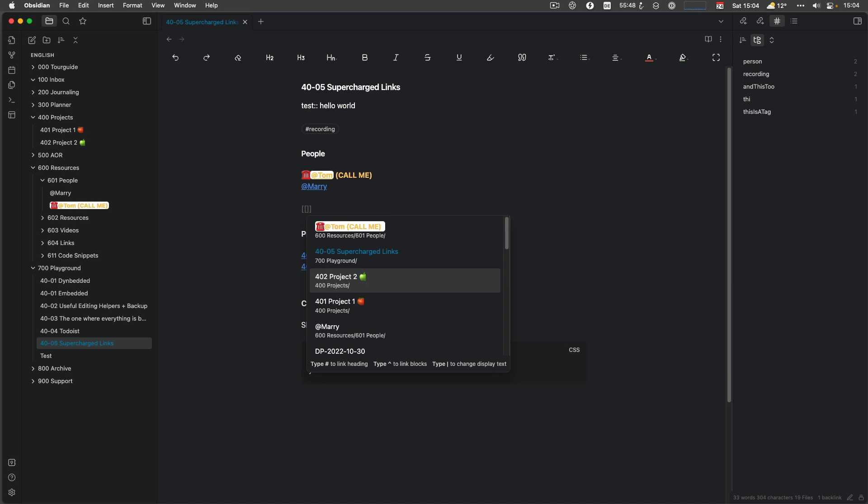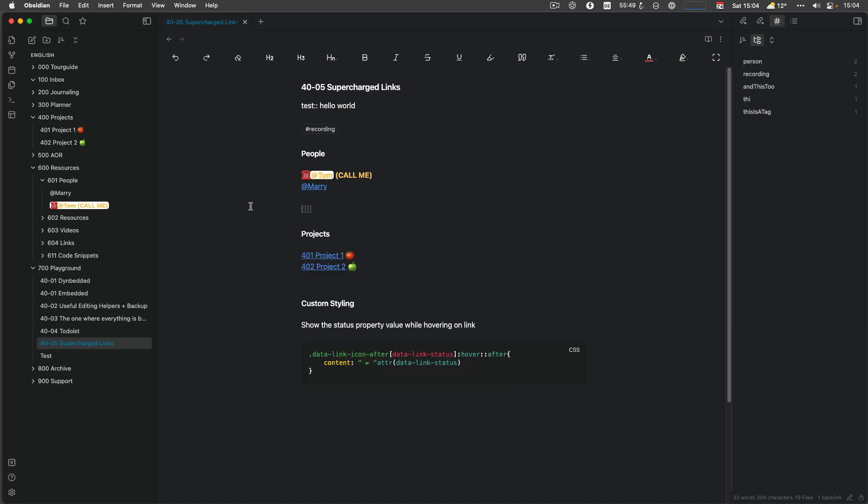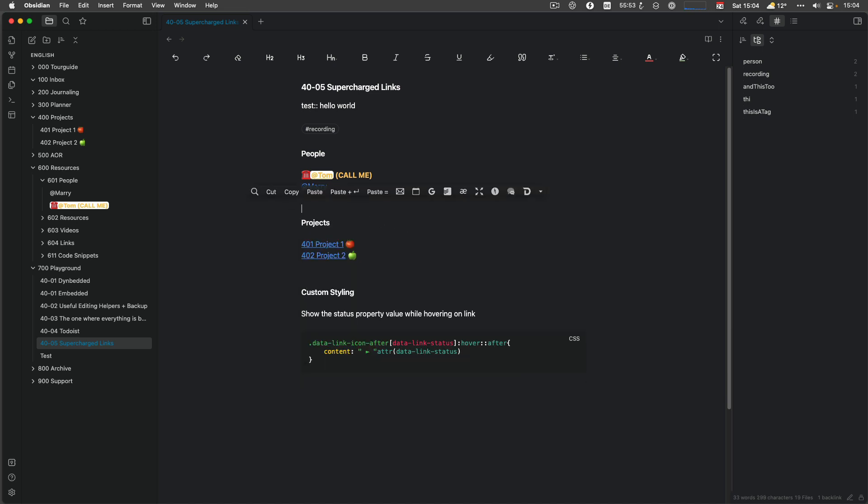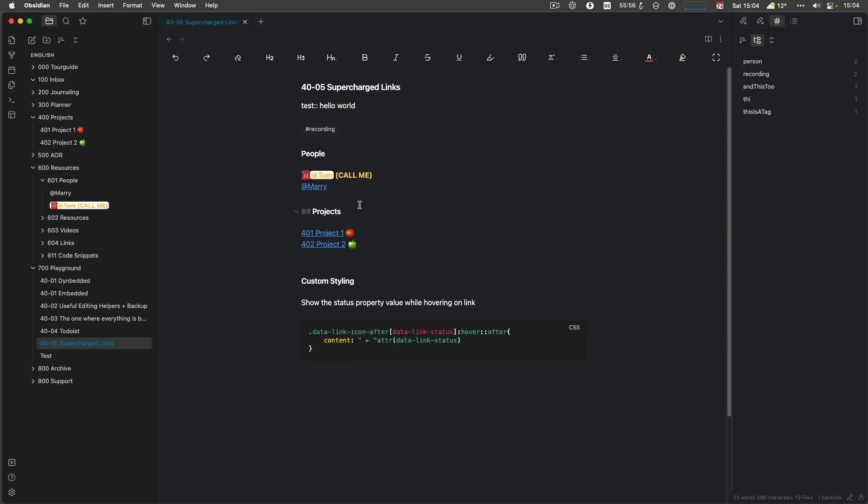Yeah, that's it really about Supercharged Links. There's another plugin for, if you want to do similar with tags. And there is another plugin, which is called Link Favicon, which allows you to add the favorite icon in front of an external link, which I also use, which is quite nice. It makes it more visible that this is an external link. But other than that, this is really it about Supercharged Links.